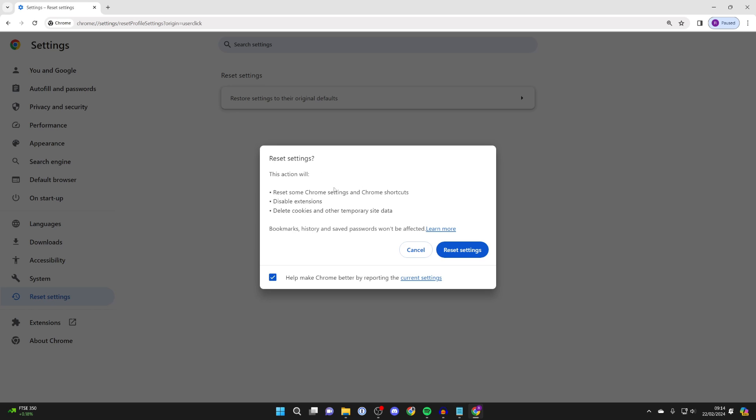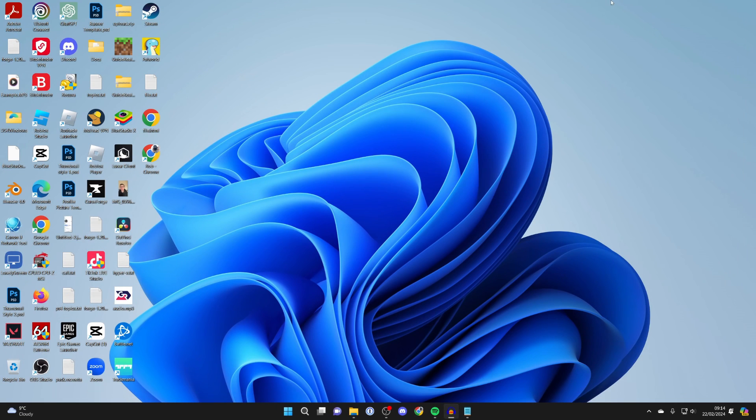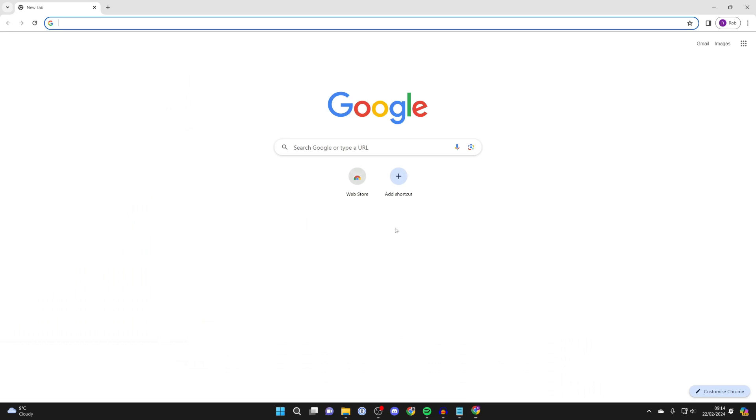Doing this will hopefully fix the problem. So what you can then do is click on reset settings and then what I recommend you do is you close Chrome and reopen it up again and you can see if the problem has now been fixed.